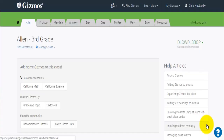So now we've got our teacher account set up, we've got our class established, we've enrolled students, and we're ready to start finding and adding Gizmos for the students to use. There are four ways to search for Gizmos: we can search by standard, by aligned textbooks, by grade and topic, and by keyword.